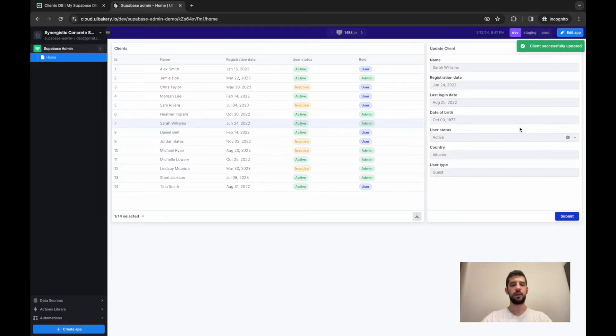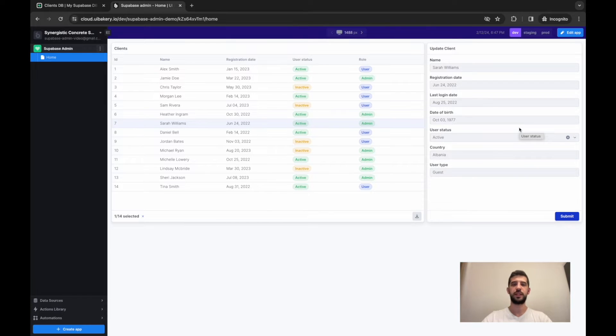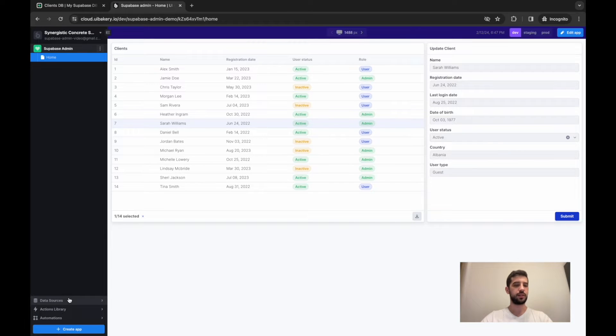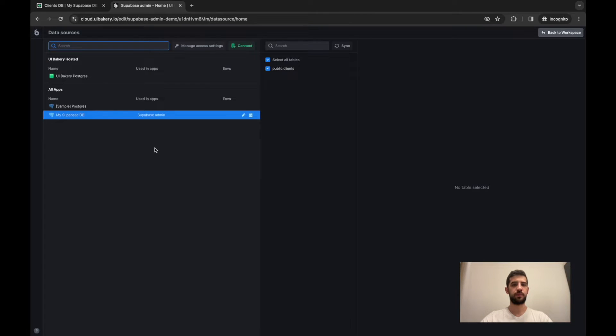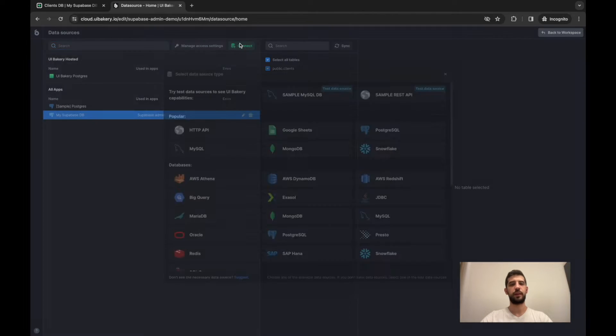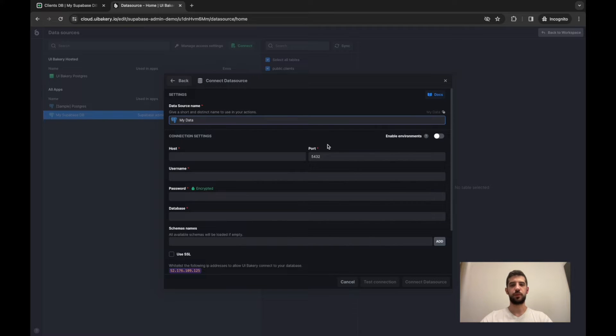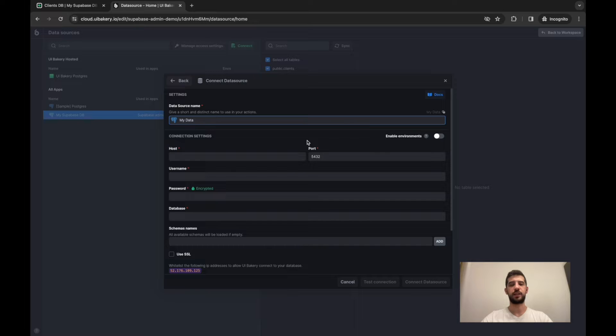Let's start by connecting your Superbase database to UIBakery. In UIBakery workspace, click to the data sources, then connect and PostgreSQL. Here we'll have to fill in the connection settings from your Superbase database.